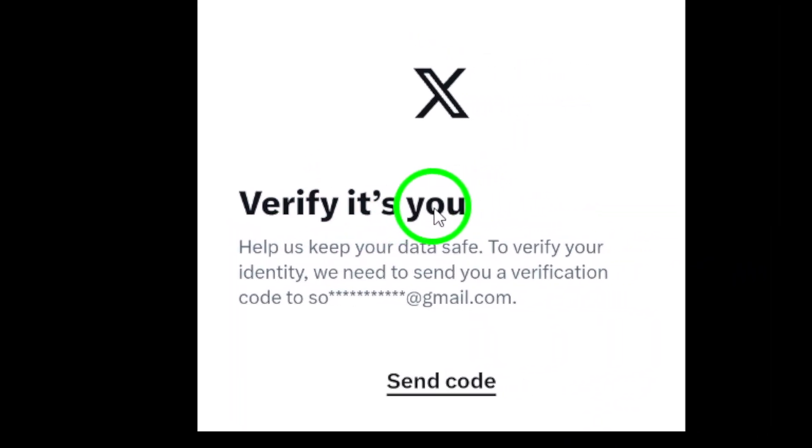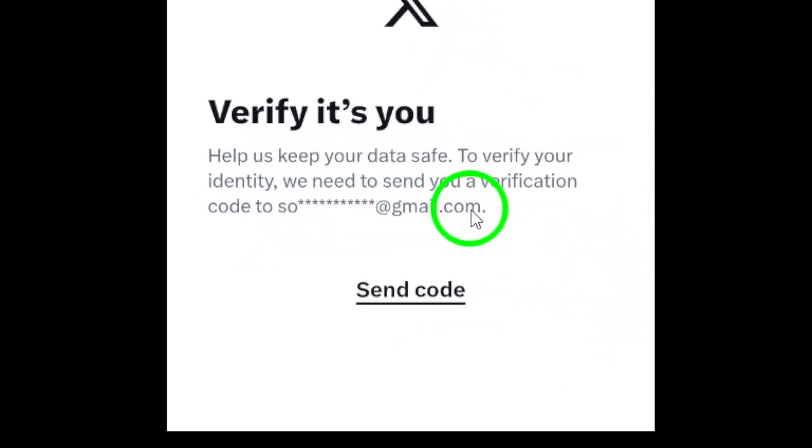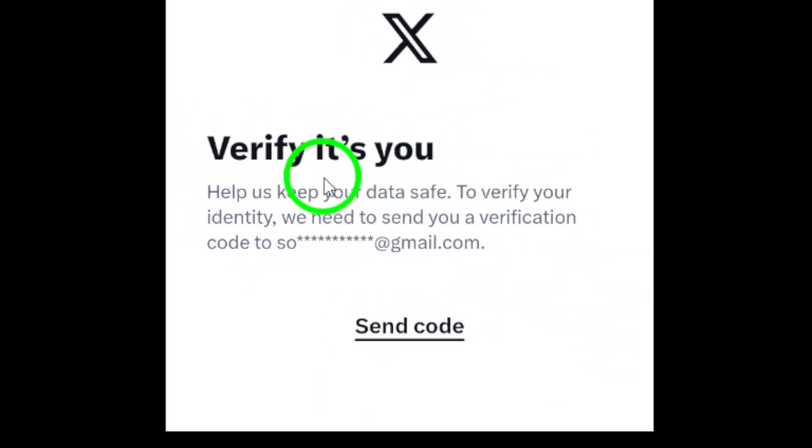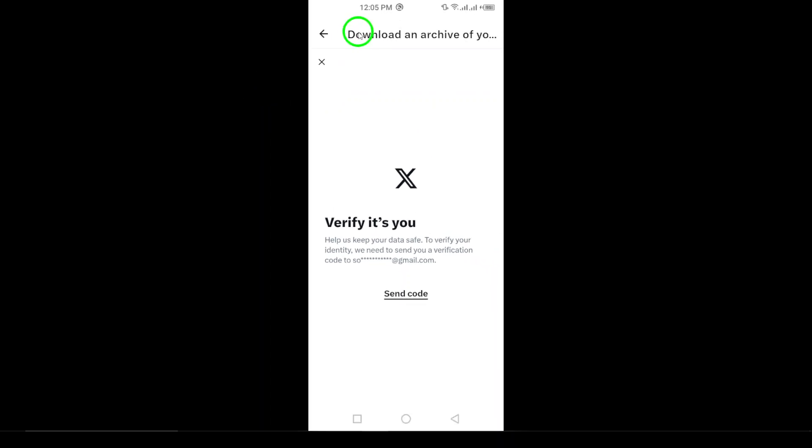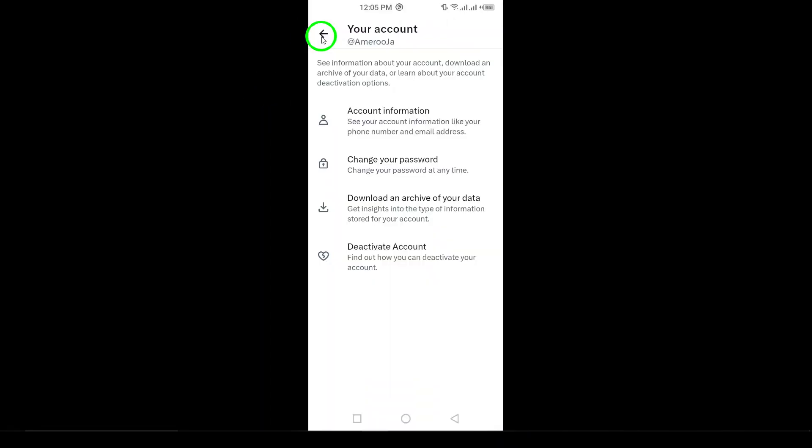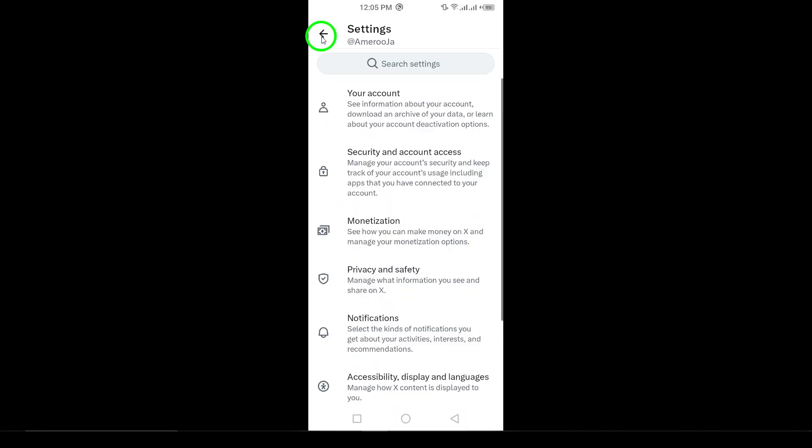Lastly, when your download is ready, you'll receive an email with a download link. Click on that link to download a .zip file of your X Archive to your device. And that's it.